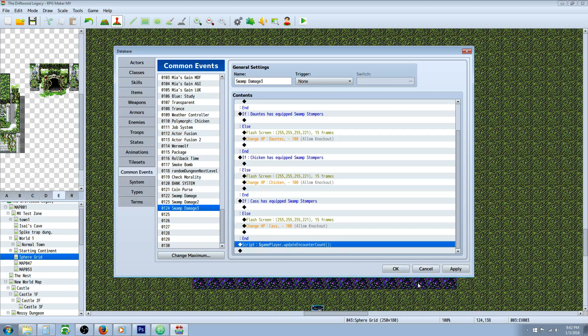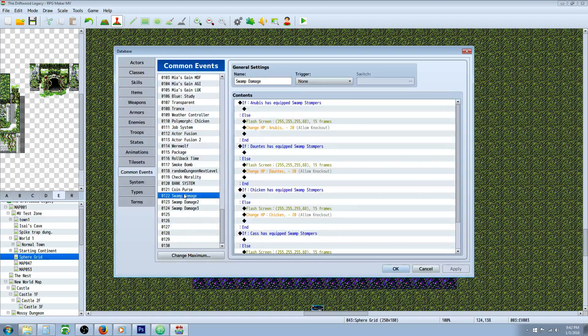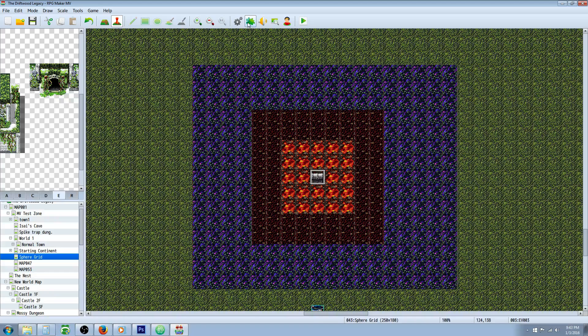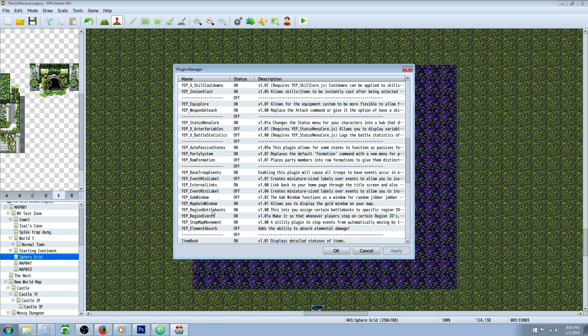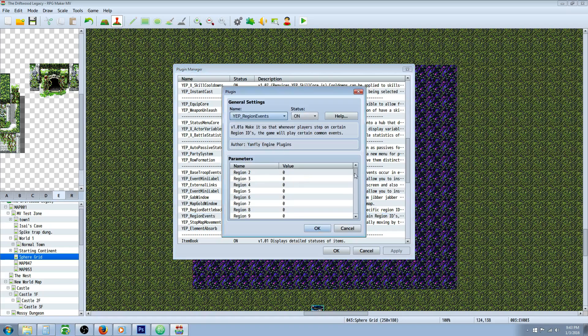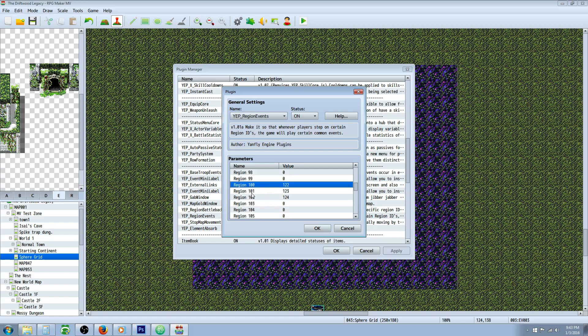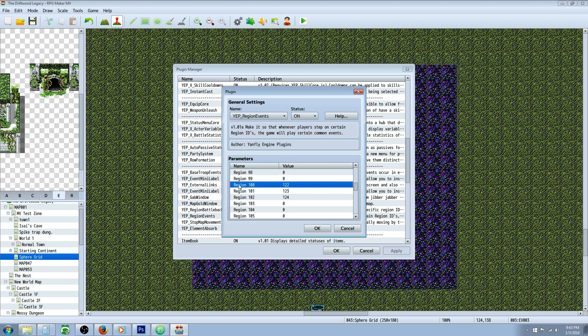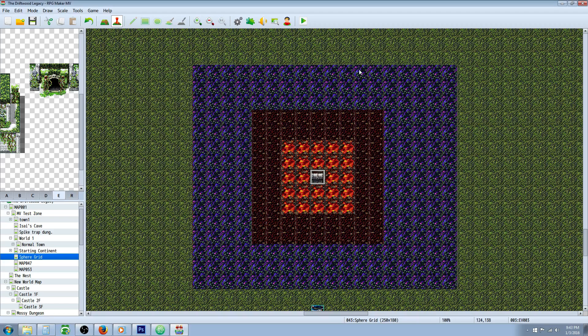Once we've got that we're going to take note of what common event these are actually on. So the weak one's common event 122, the second one is 123, and the third one the highest damaging one is 124. So with that in mind we're going to go to our plugin which is Region Events. We're going to go to whatever region we want to select, it doesn't really matter which one you pick as long as it's not already being used for something. So I've selected 100, 101, and 102. So the common events that we've put our damaging scripts on are common event 122, 123, and 124. So whenever we draw region 100 and the player walks on it, common event 122 is going to play and that's how this thing is read.